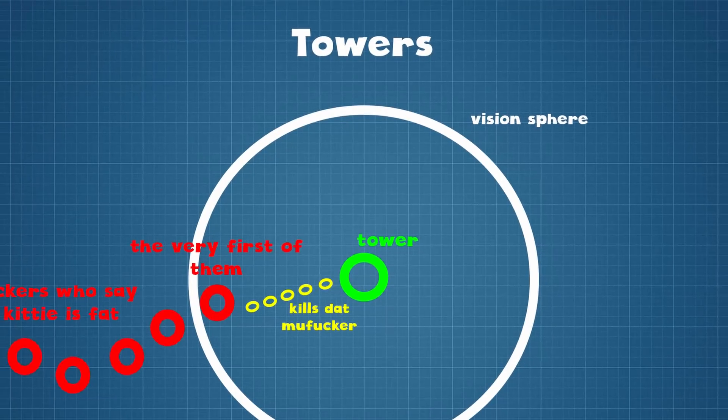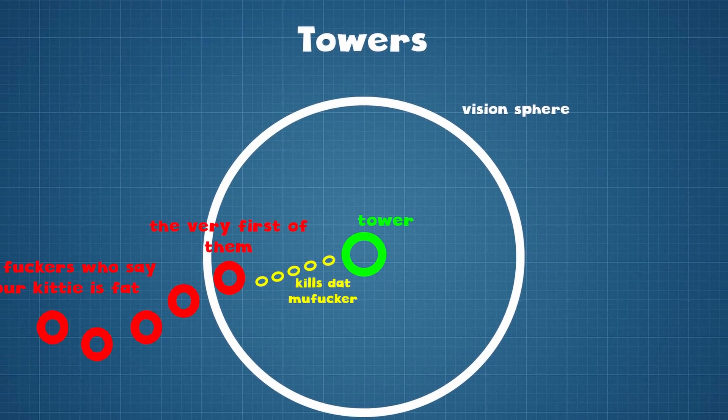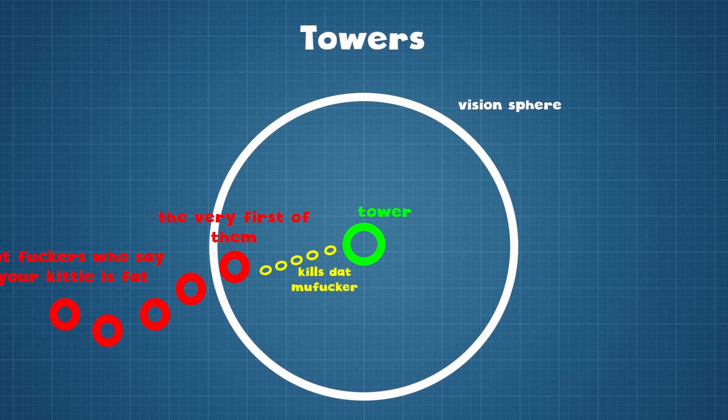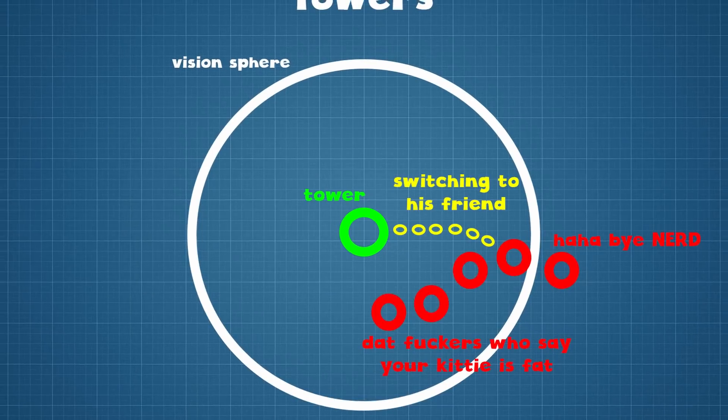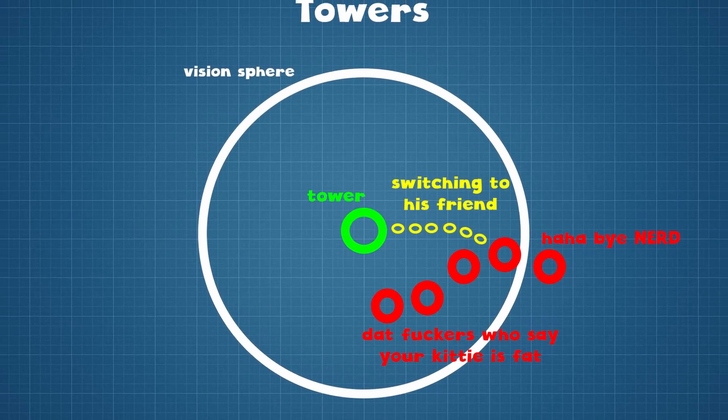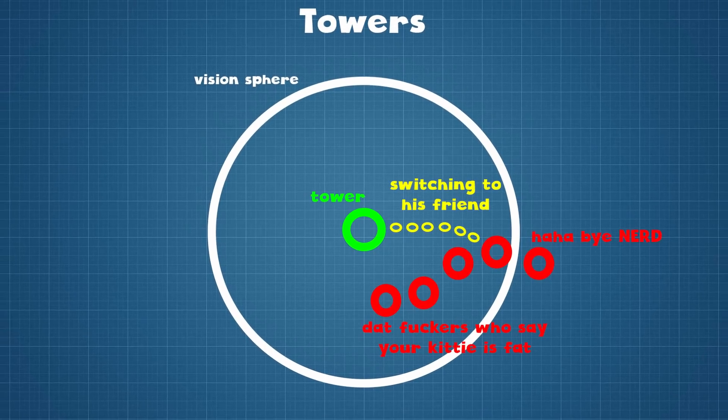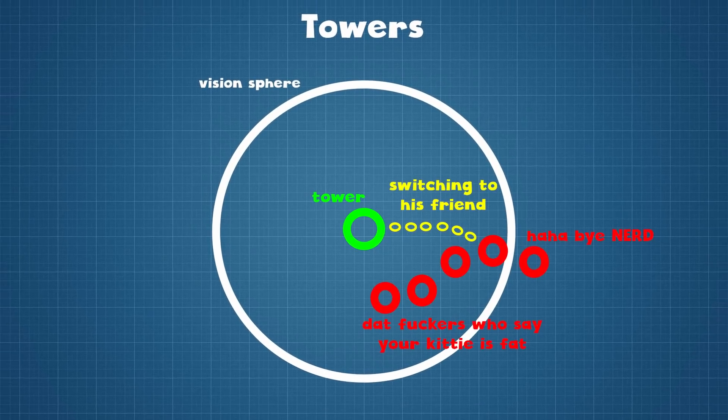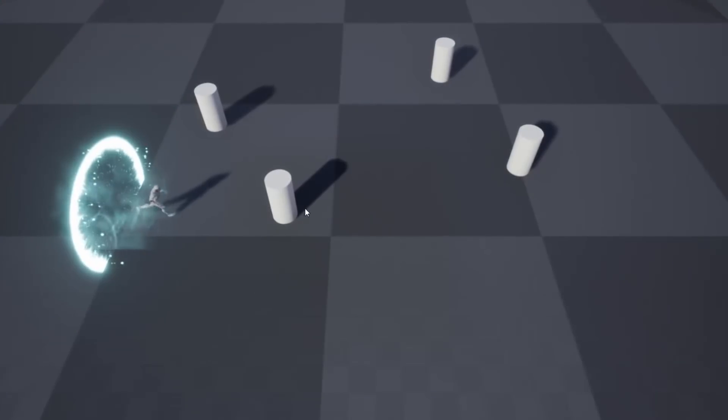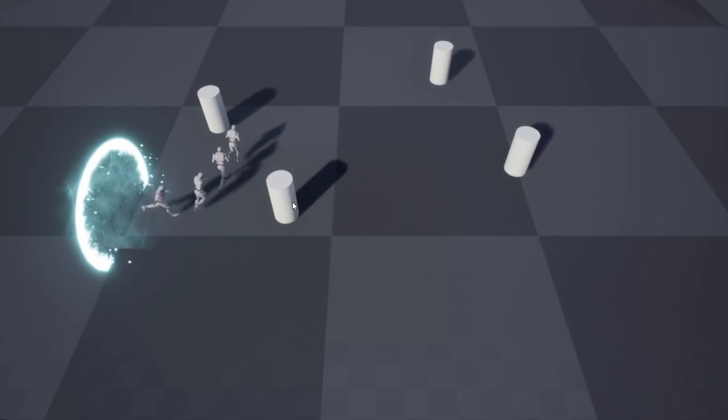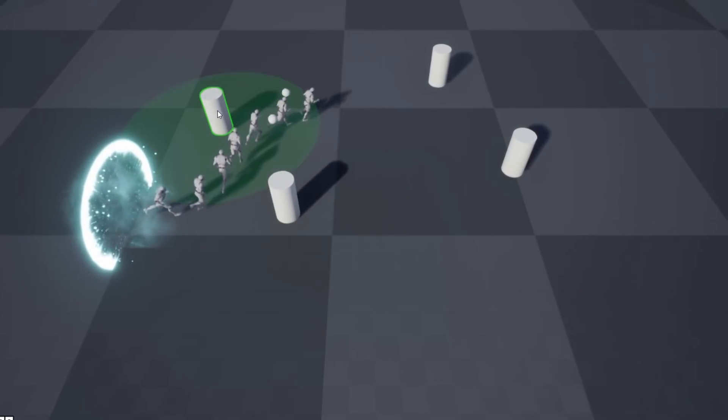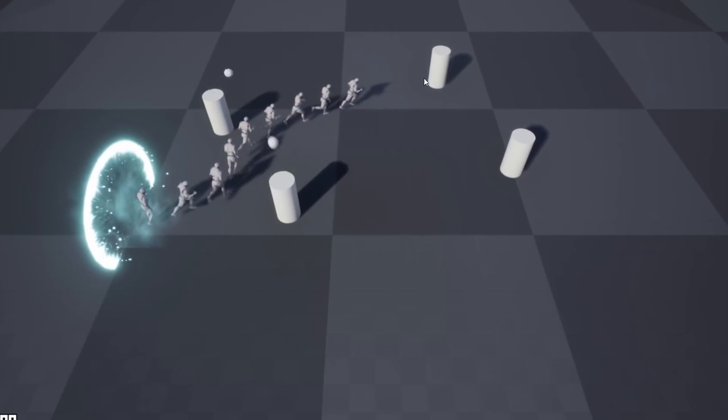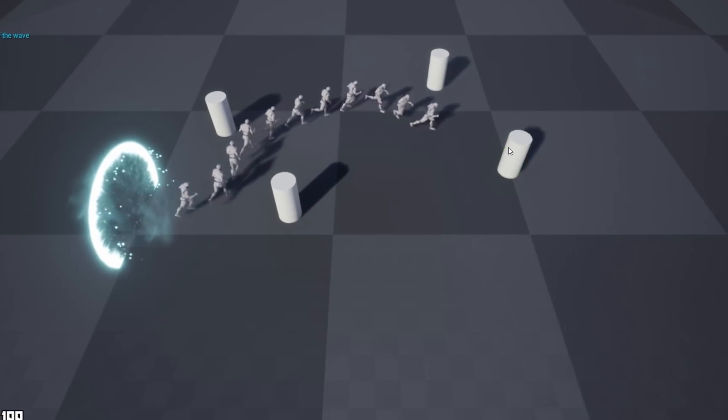A tower should be able to shoot at the first unit which overlaps with the tower's vision sphere. When a unit is no longer overlapping with the vision sphere, a tower should switch to the other nearest unit. So, that worked pretty fine, and I decided to implement some kind of visual representation for tower's attack range.